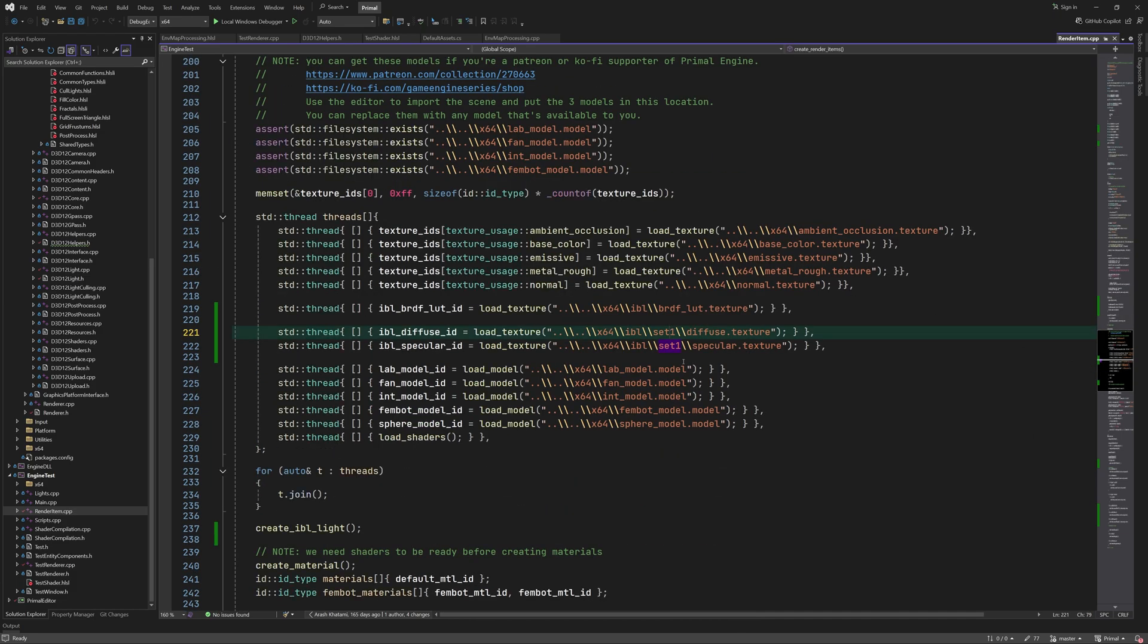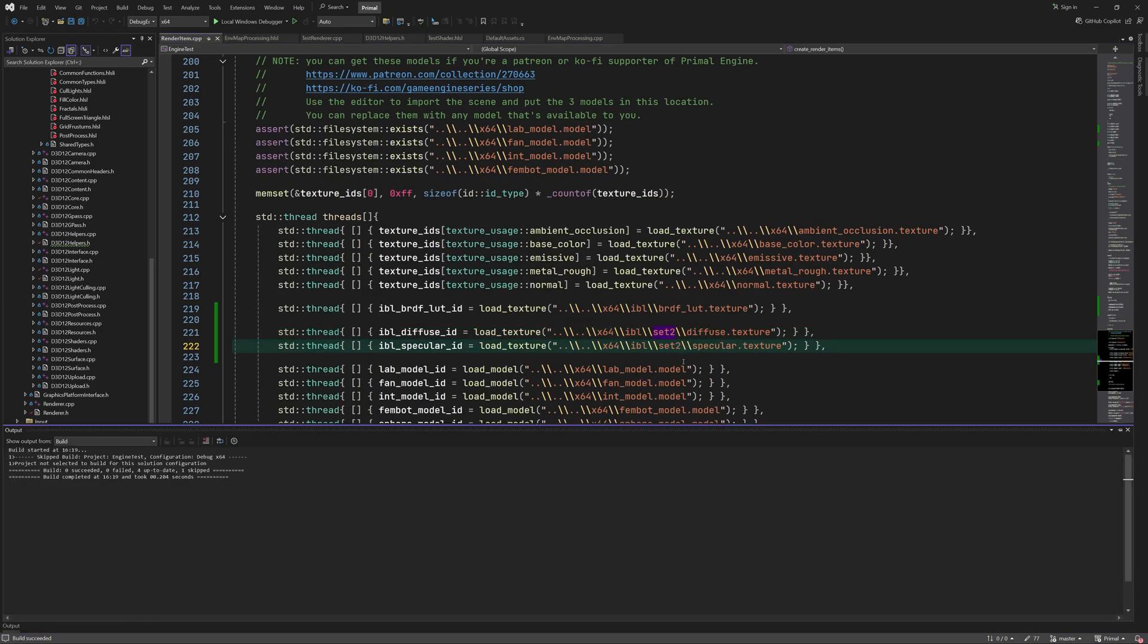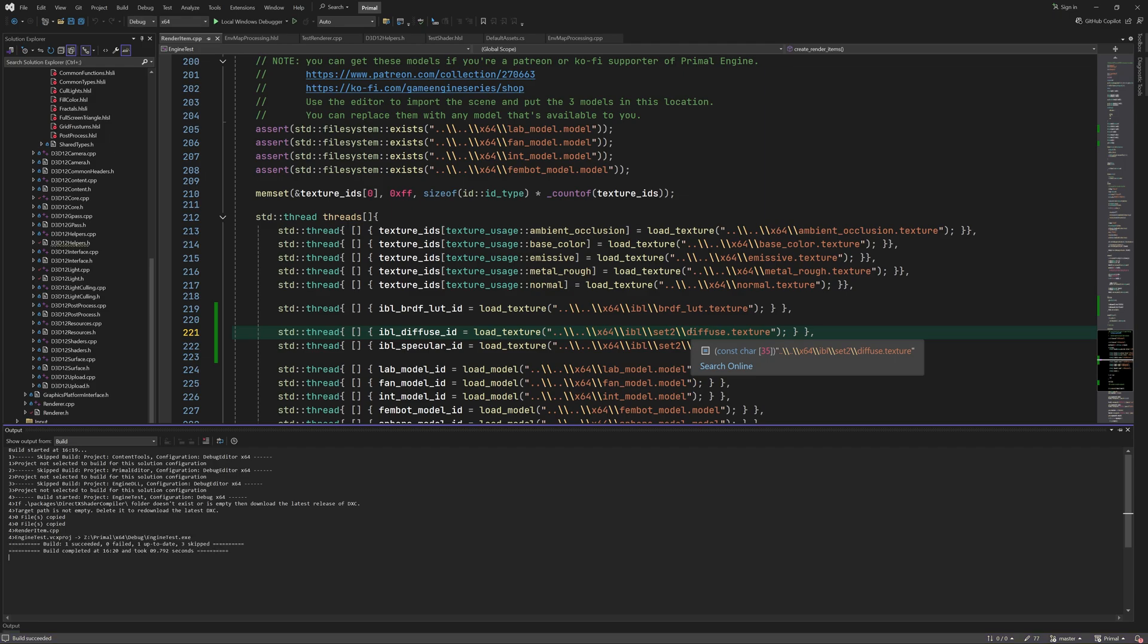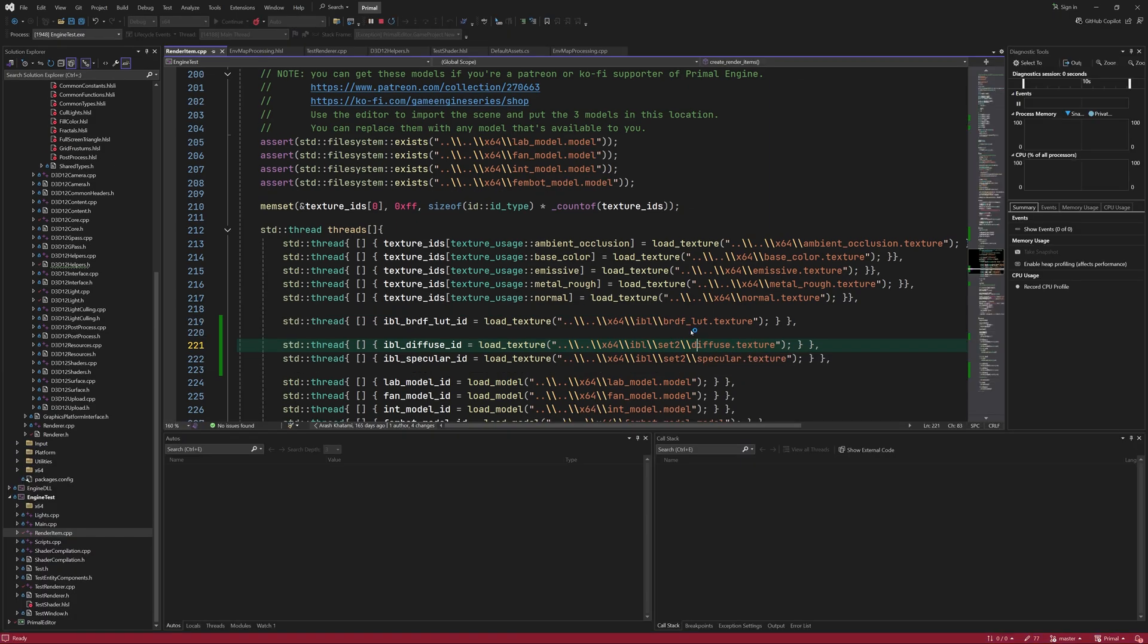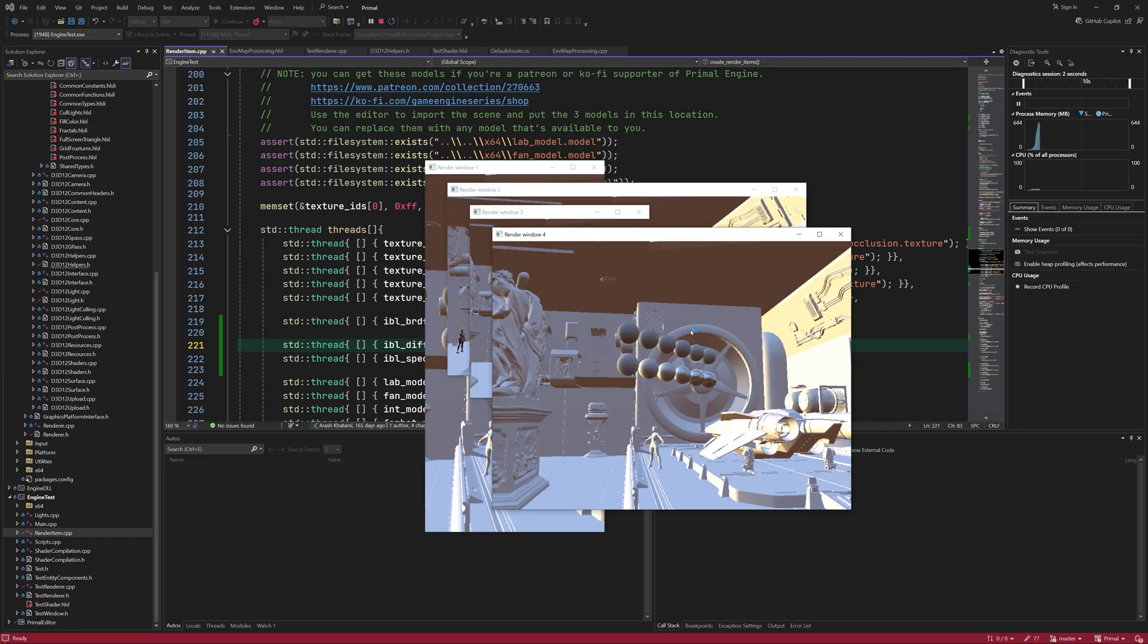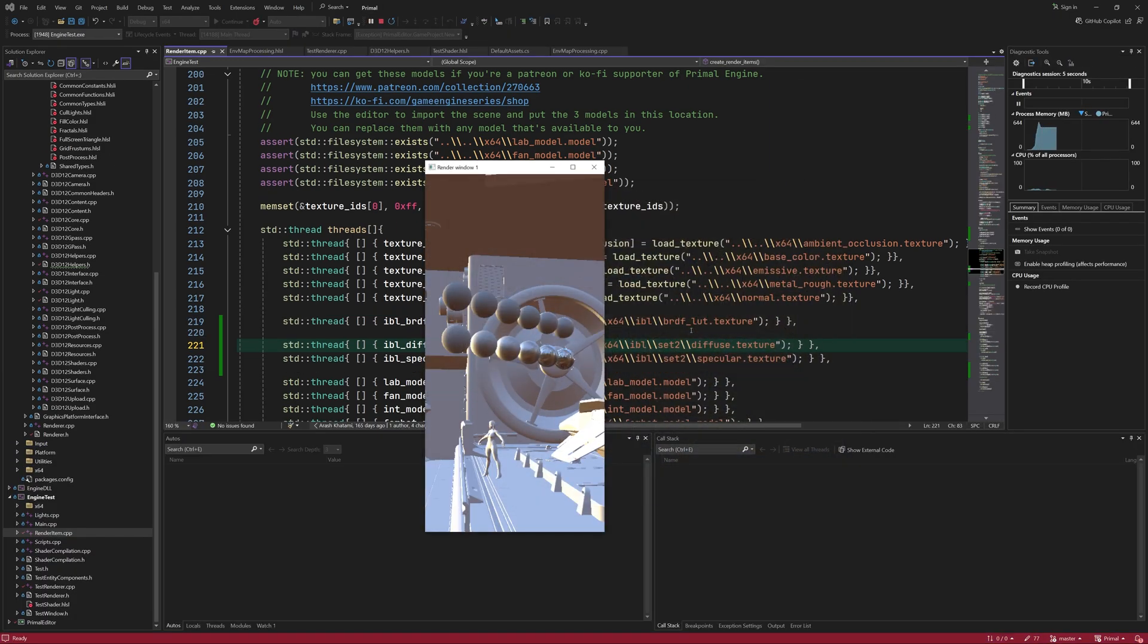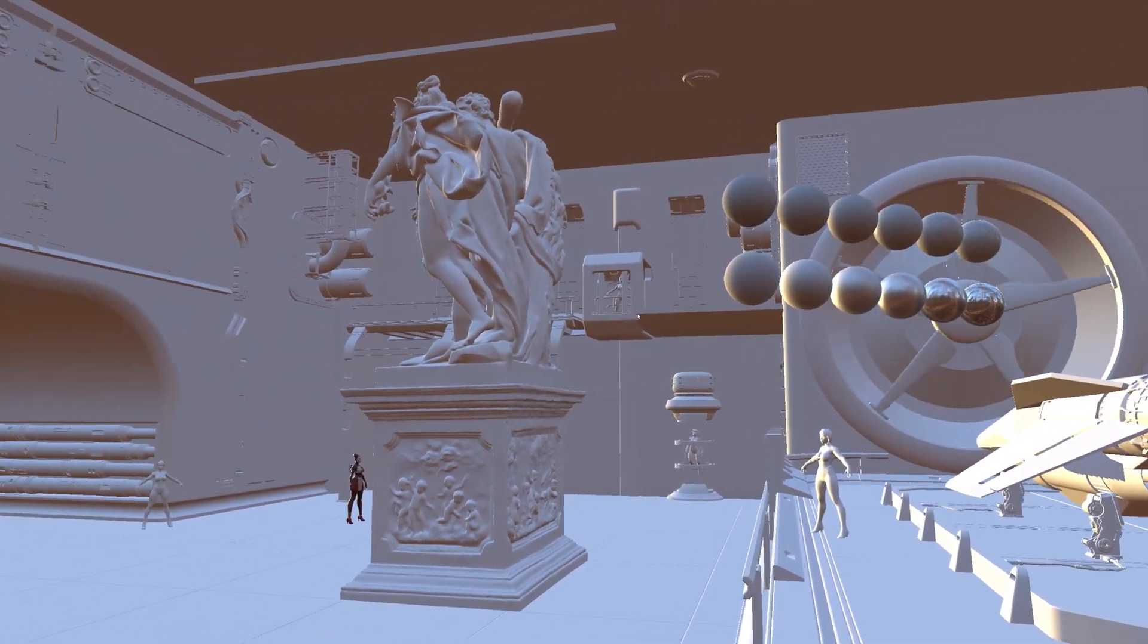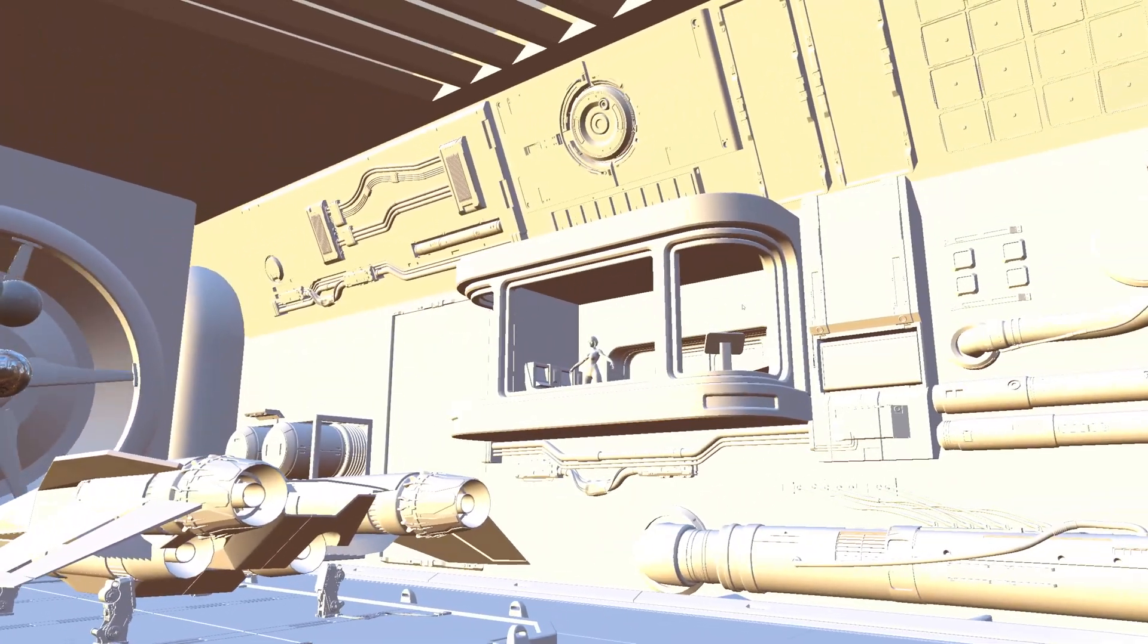We can simply change the path in renderItem.cpp in order to use a different environment map. So here we see how the scene looks with a different image.